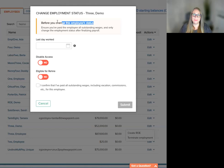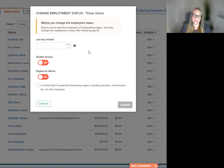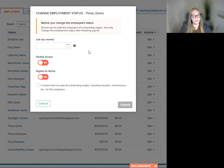Please make note of this message at the top of the screen. Before you change this employee status, ensure that you have paid the employee all outstanding wages and only change the employment status after finalizing payroll. This is a very, very critical step.